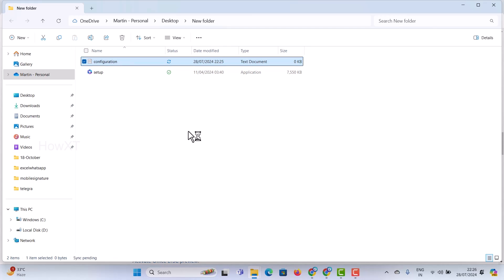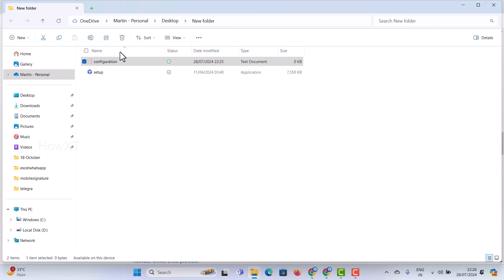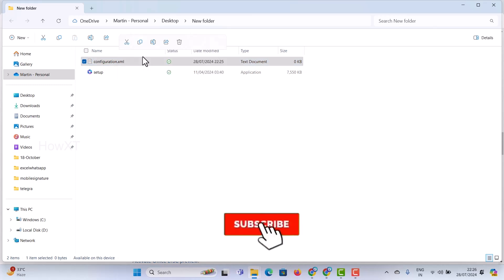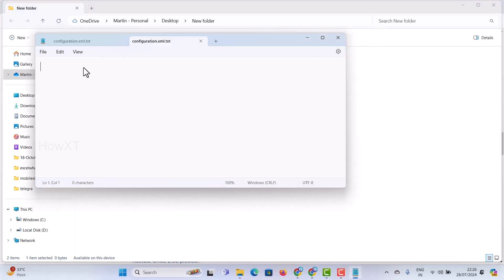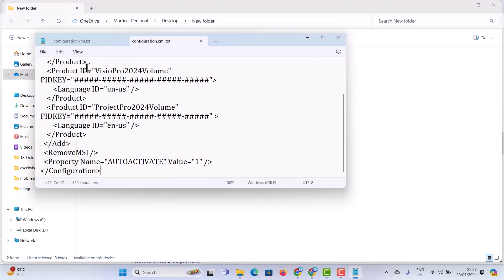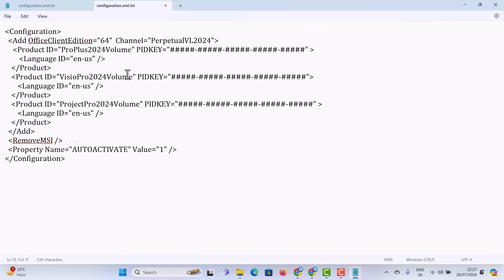Once you create the new file, rename it to configuration.xml — don't forget the .xml extension because you need to run the file. Right-click on configuration.xml and edit it. Open the file and paste the XML code that I copied from the deployment tool website. So just paste the coding in your notepad. There will be a configuration with product key ProPlus 2024 version. Then go to the same website, scroll down, and you will get the activation key for Office LTSC 2024 commercial — copy it and paste it into the code.